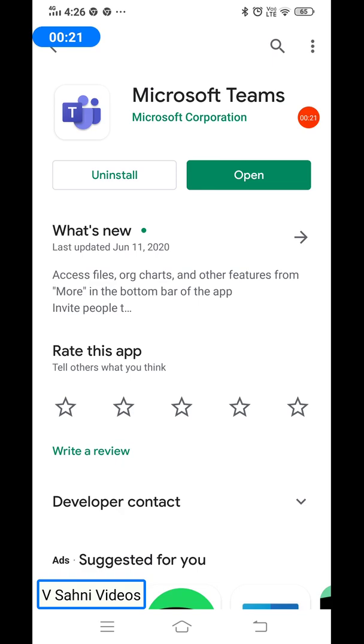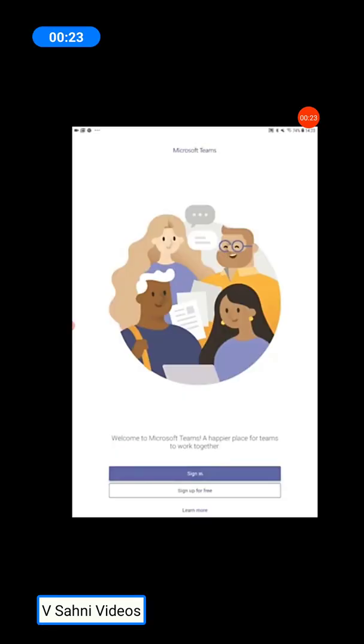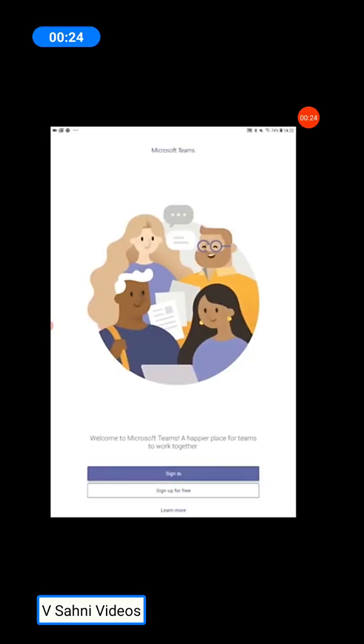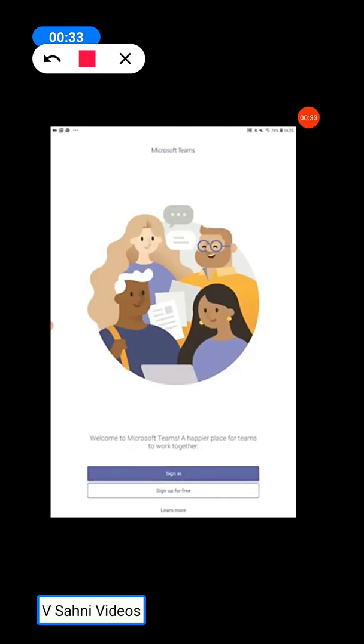Moving further, this screen will appear. Once you reach this screen, please click on Sign In. Kindly do not click on Sign Up for Free.